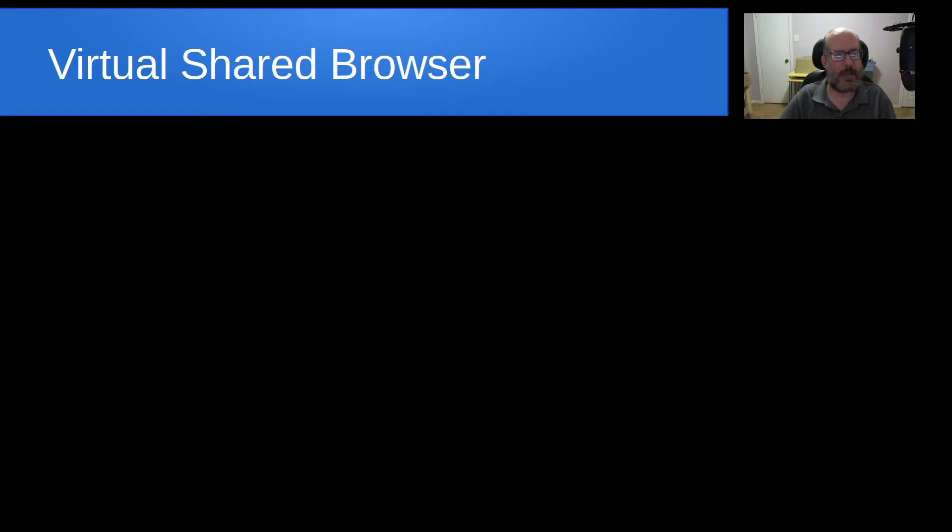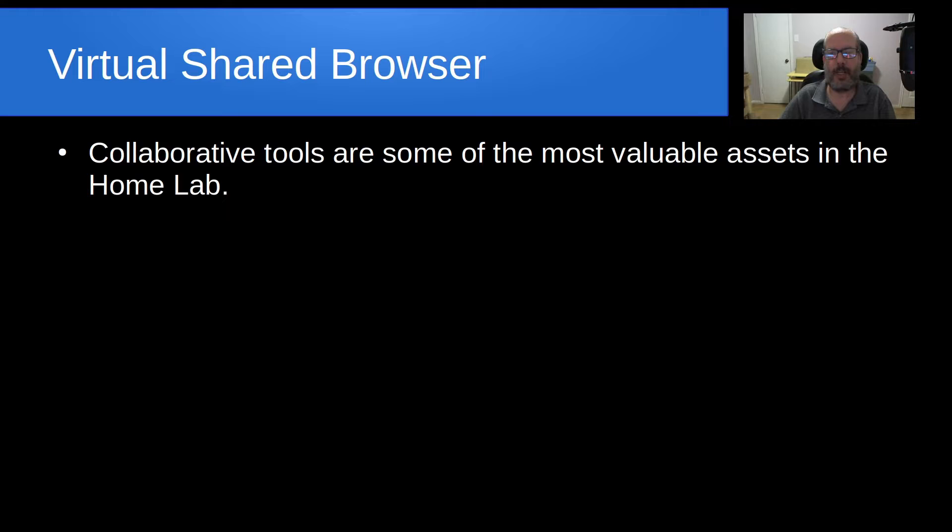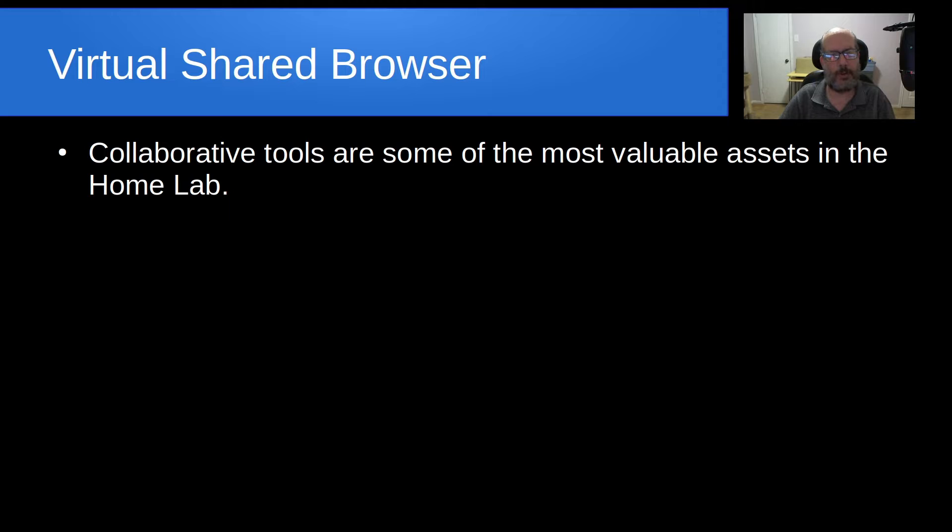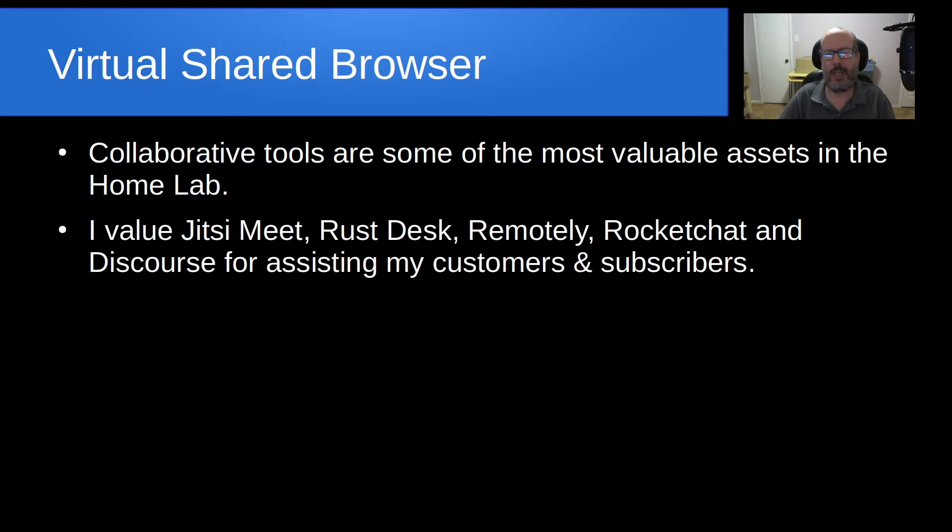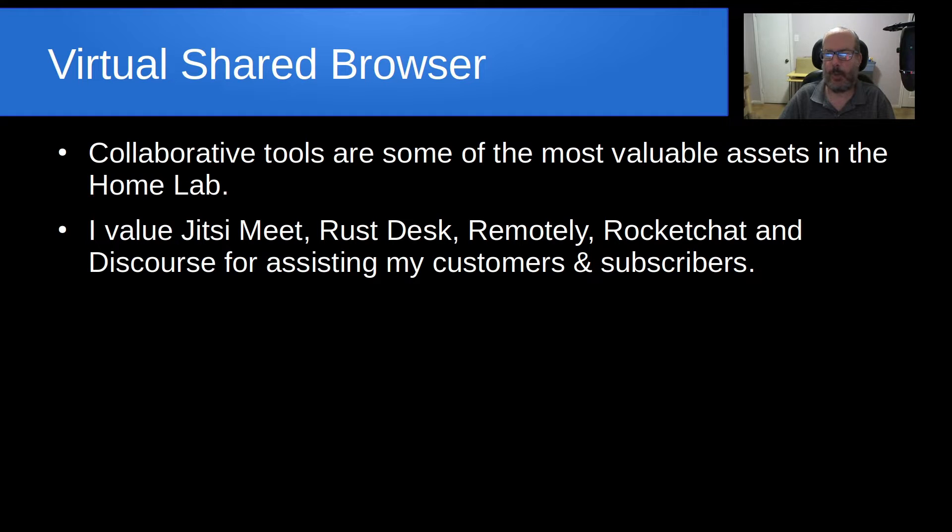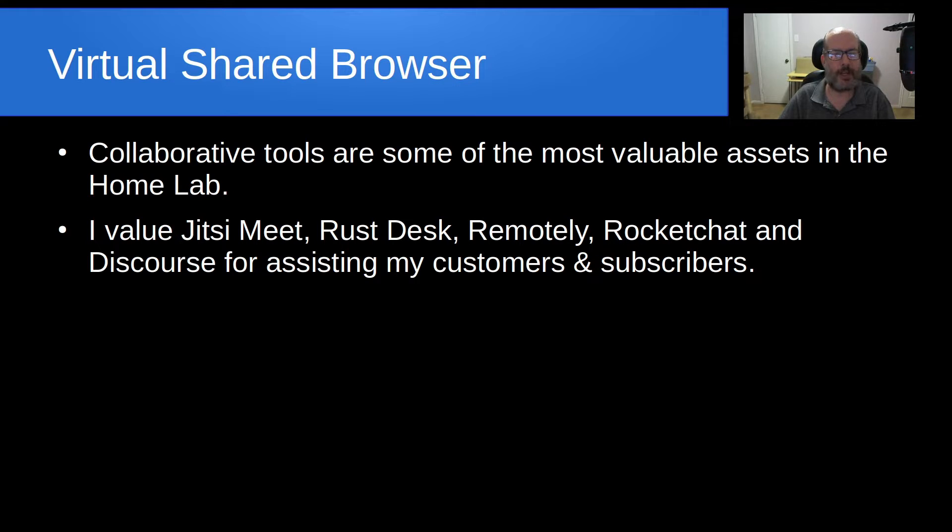Welcome back to the Scottabite channel and this is Scott. Some of the things that I enjoy most are tools and utilities that are helpful in the home lab, and collaborative tools are some of the most valuable assets you can have configured in your home lab or your small company. I value things like Jitsi Meet, Rust Desk, Remotely, Rocket Chat, and Discourse for assisting my customers as well as carrying on sessions with my subscribers.